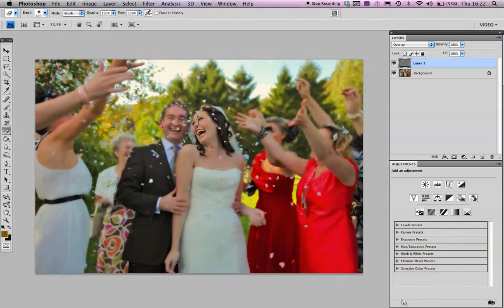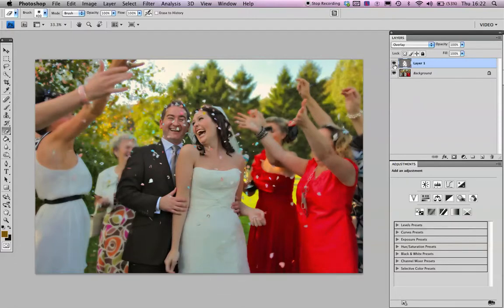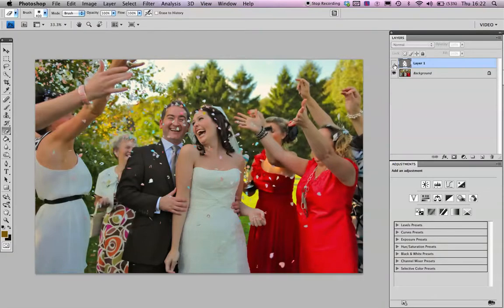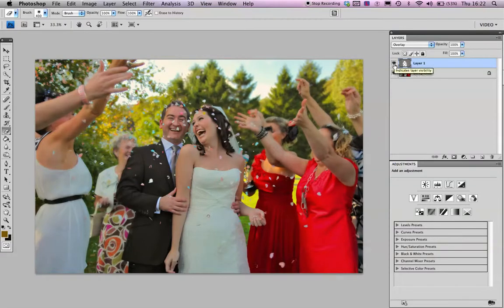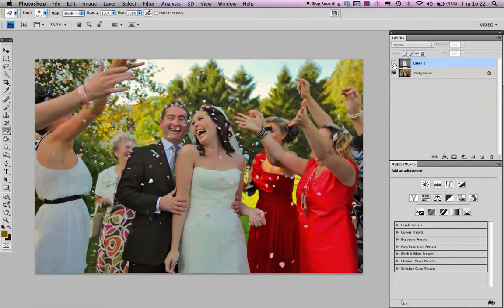So you've got the nice and sharp with the nice and blurry, before and after. Nice! Peace.